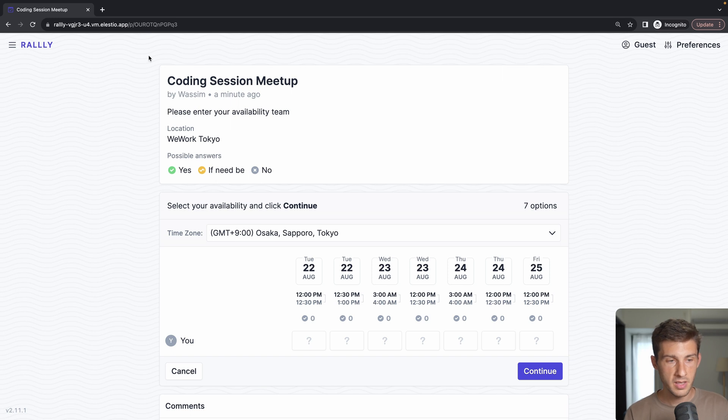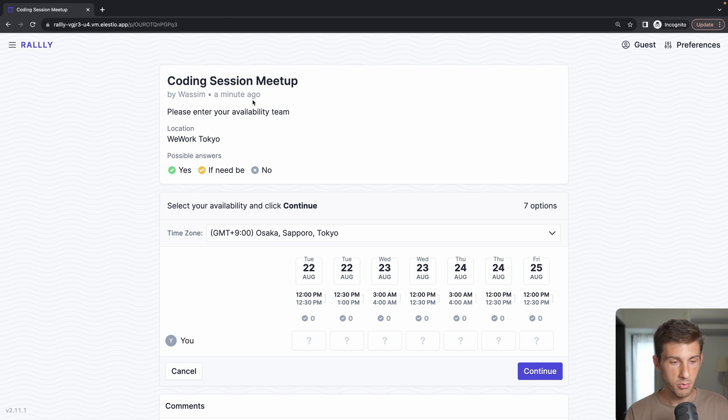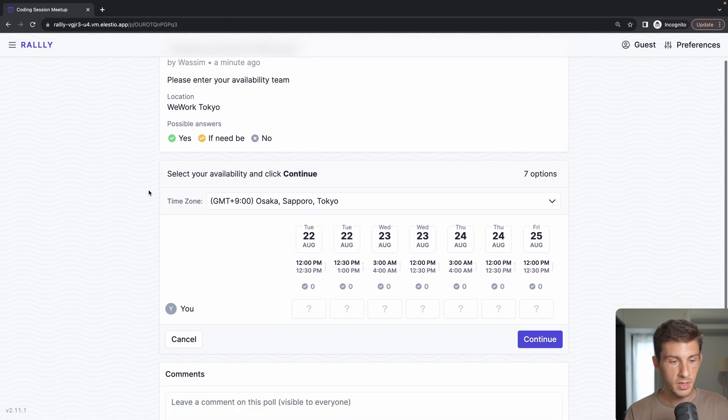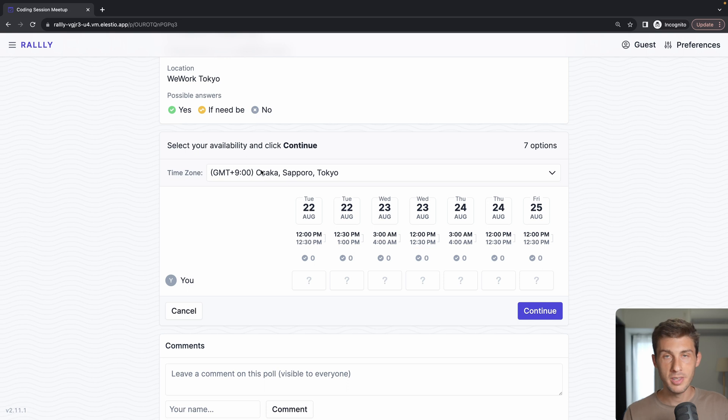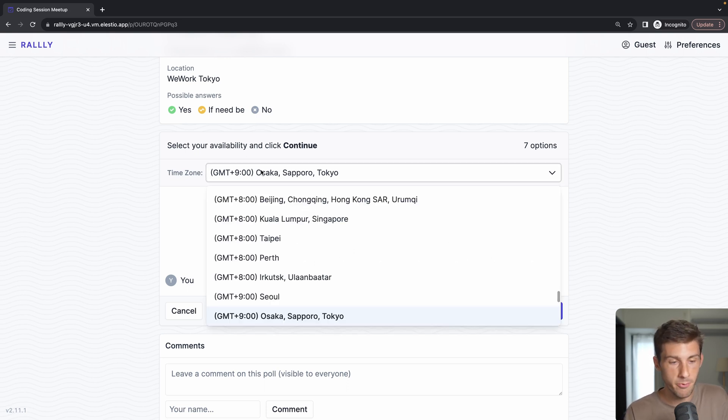Let's open the link in private browsing. Here I appear as a guest. I have all the information. I have my time zone automatically detected, but if it's wrong for any reason, maybe my laptop has false settings, I can update it here.